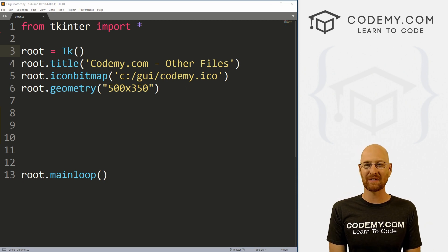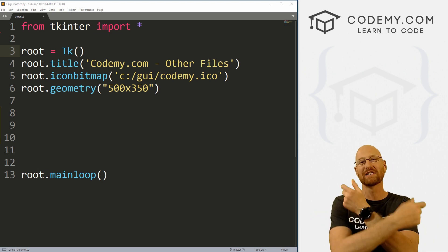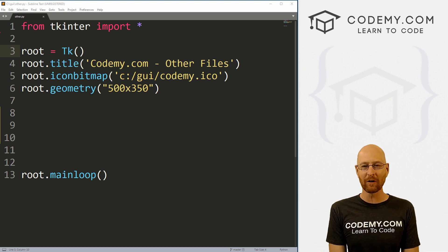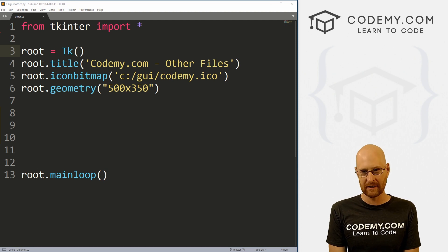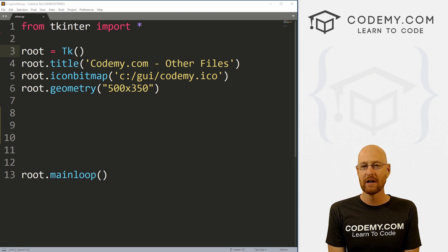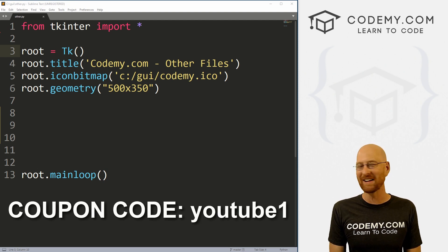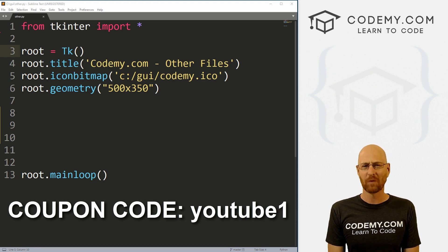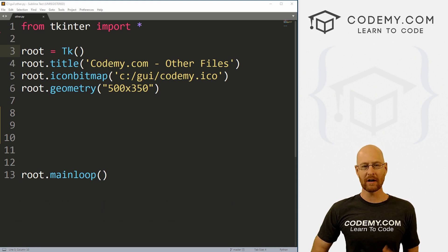Before we get started, if you like this video and want to see more like it, be sure to smash the like button below, subscribe to the channel, and check out CodingMe.com where I have dozens of courses with hundreds of videos that teach you to code. Use coupon code YouTube1 to get $30 off membership — that's all my courses, videos, and books for a one-time fee of just $49, which is insanely cheap.